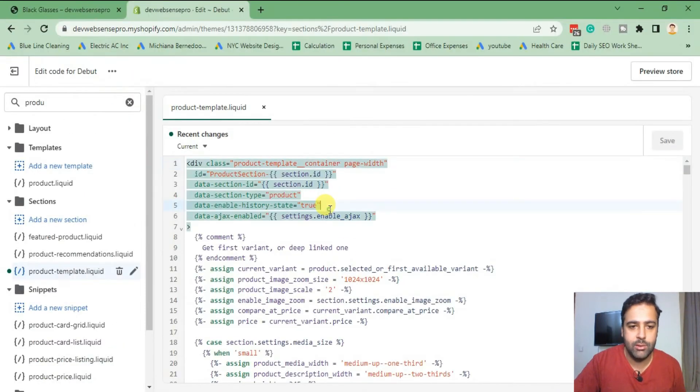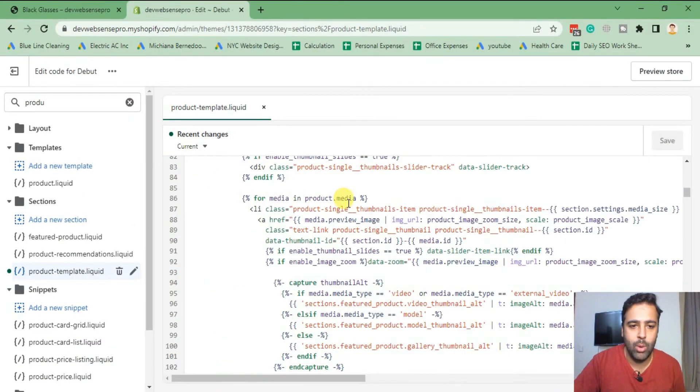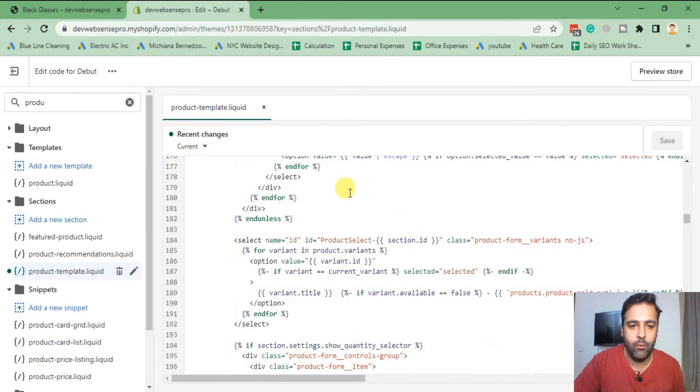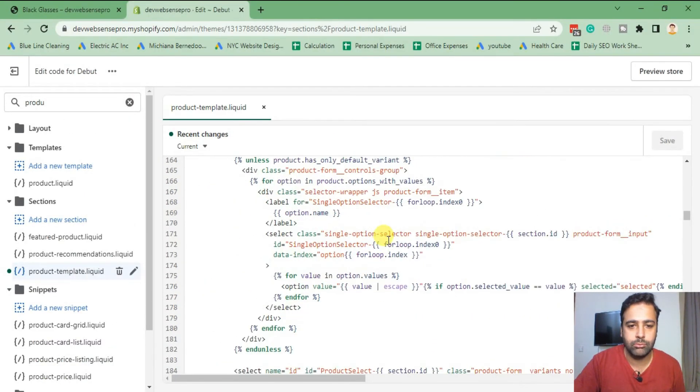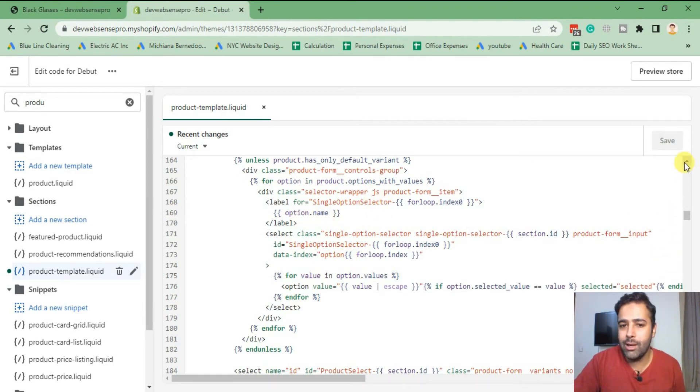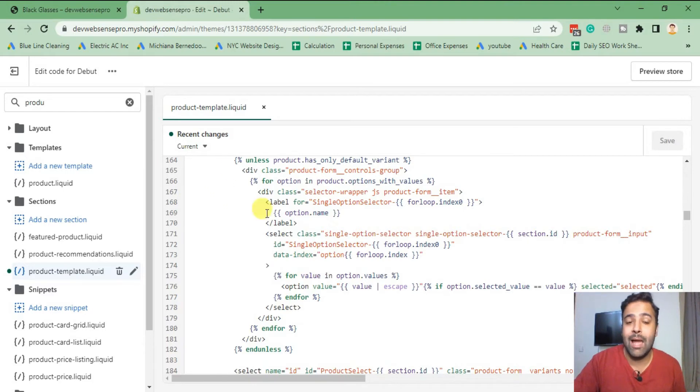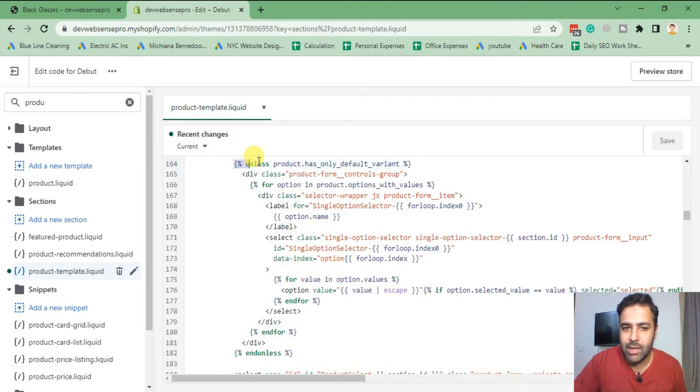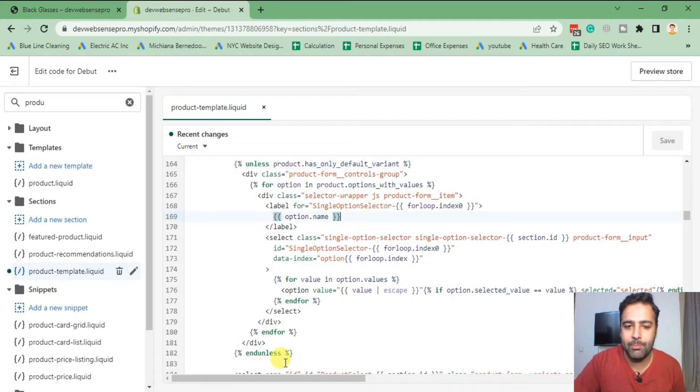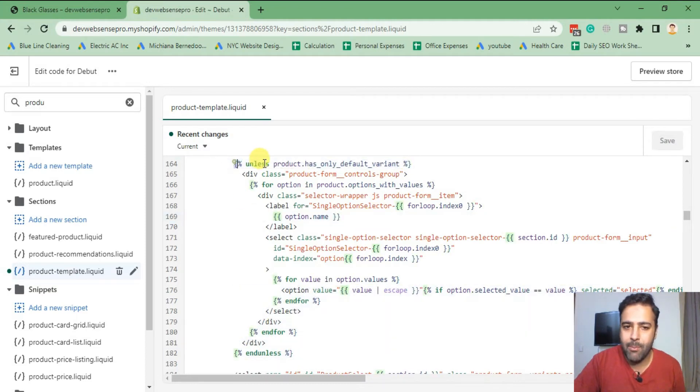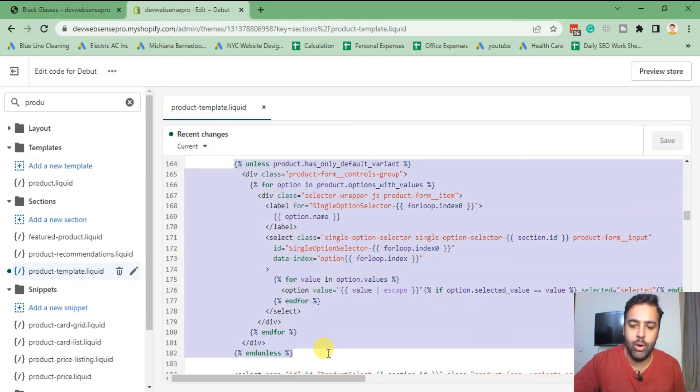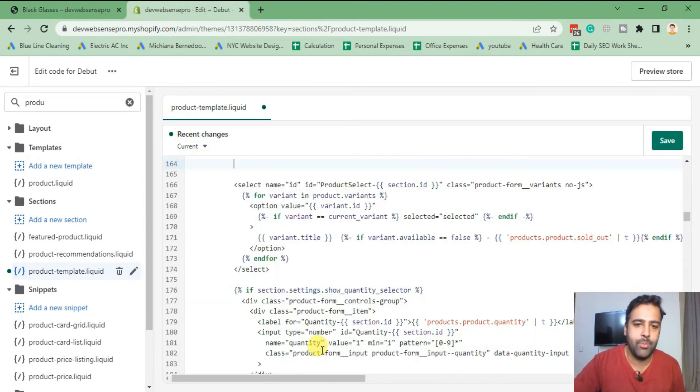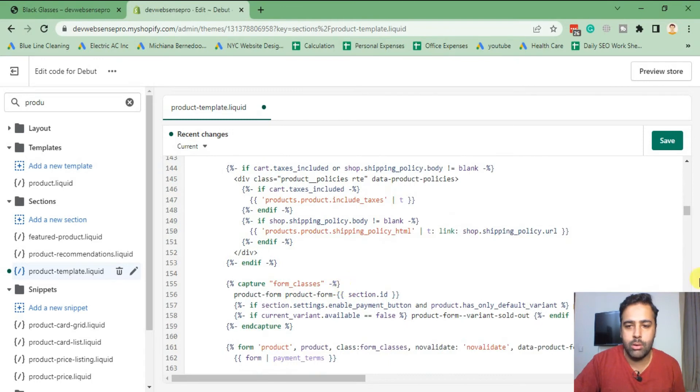So let's scroll to 164. Okay, so that's our line. So if you already have some customization in your Debut theme, the line number might not be the same for you. You can search for this line here and replace all of the code from unless to end unless. So I'm going to remove this code and add the code which I have ready.